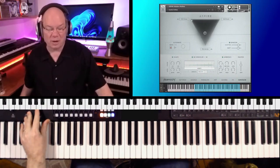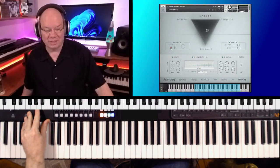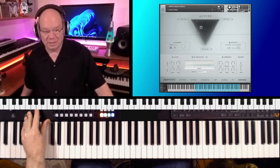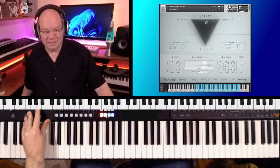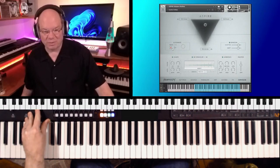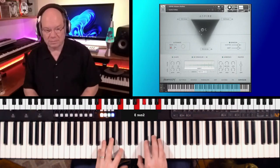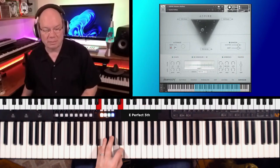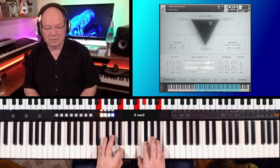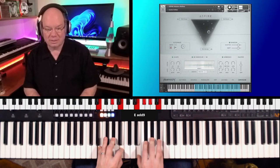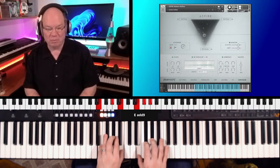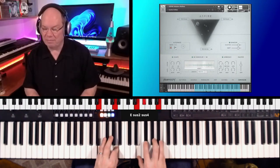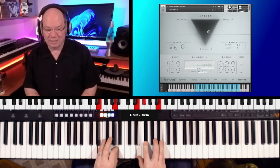And you can actually automate this. So let's just record. Let's record something. So you can move that around and record that. And now we can play it back. It'll remember those movements and make it even more animated.